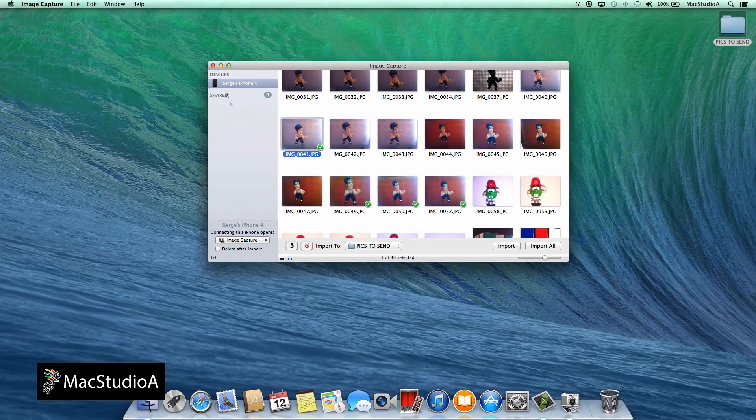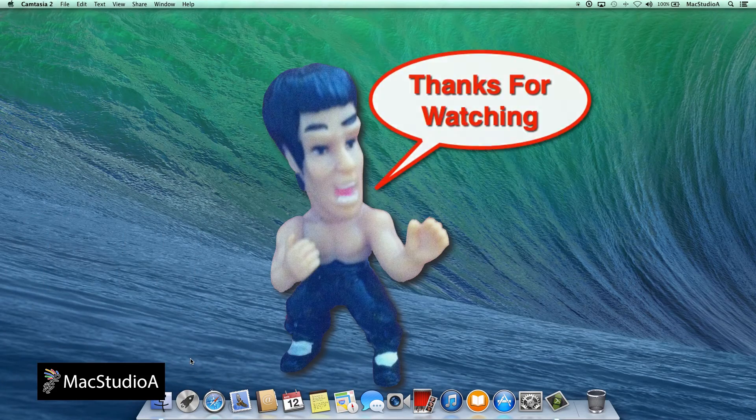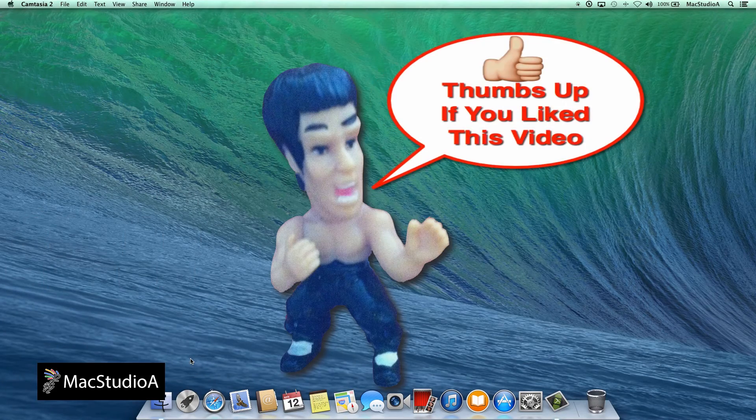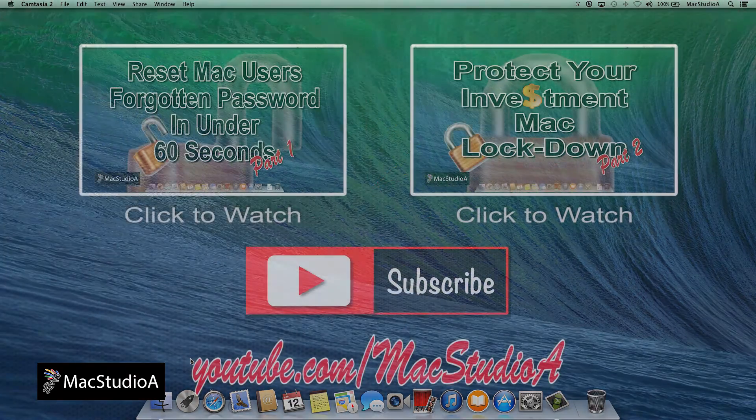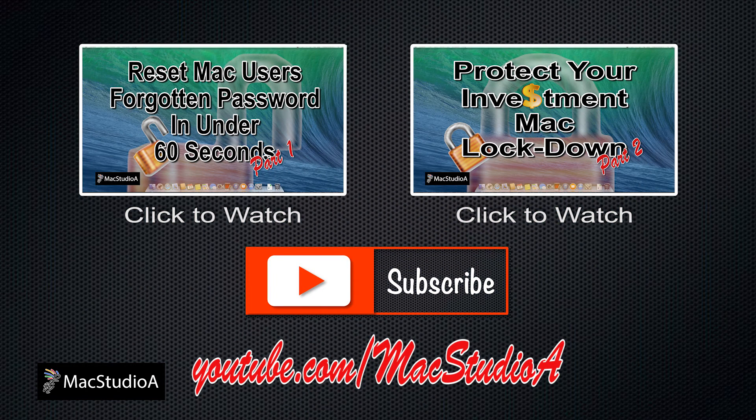And that's all there is to it. Thanks for watching and thumbs up if you like this video. And please don't forget to subscribe to be notified of the next episode. Thanks and peace.